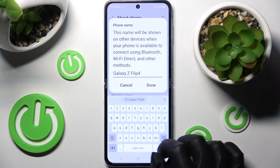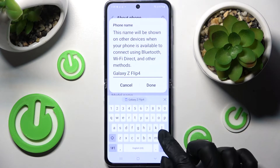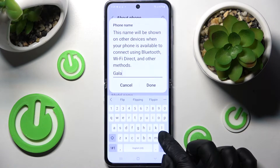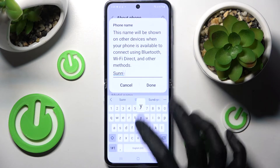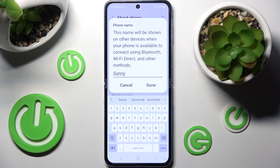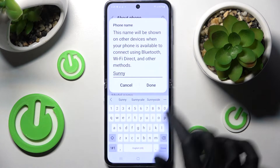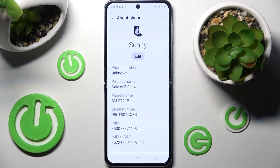I will go with Sunny. After that select done over here and as you can see the name of my Samsung has changed.